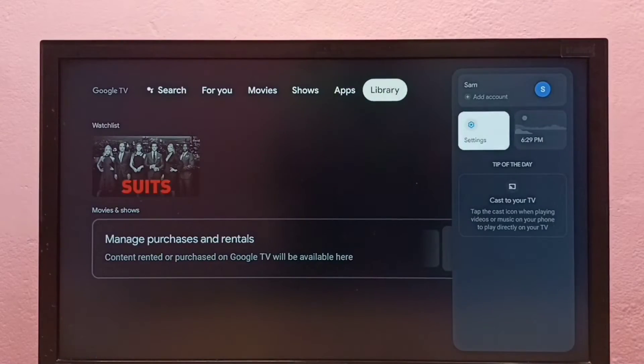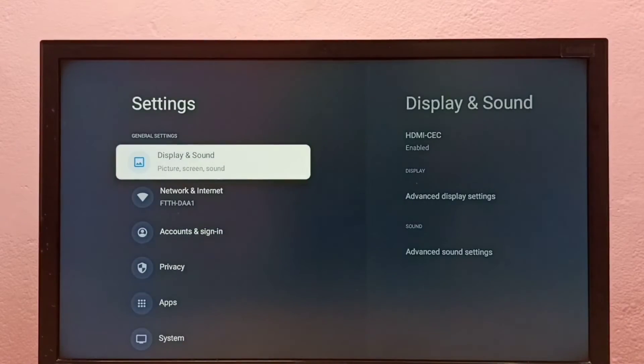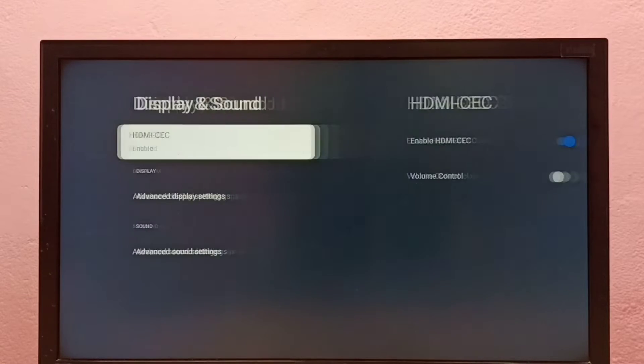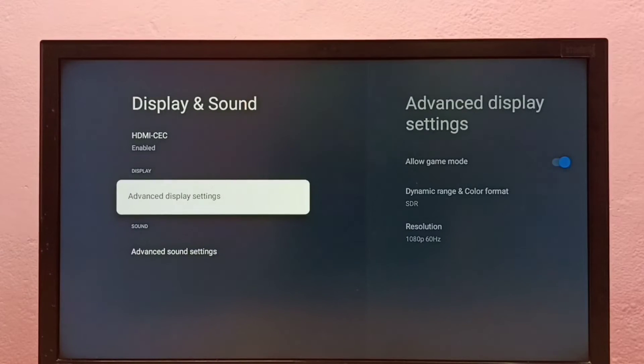First, go to Settings, then select Display and Sound, then go to Advanced Display Settings.